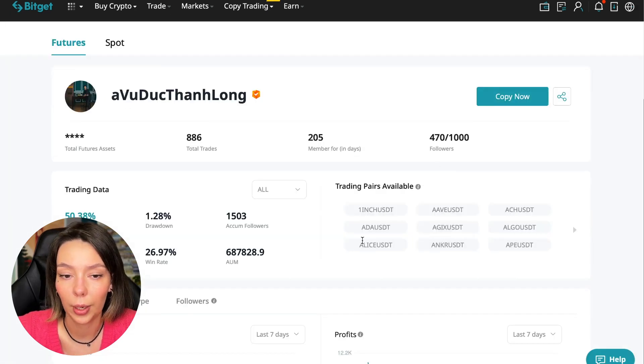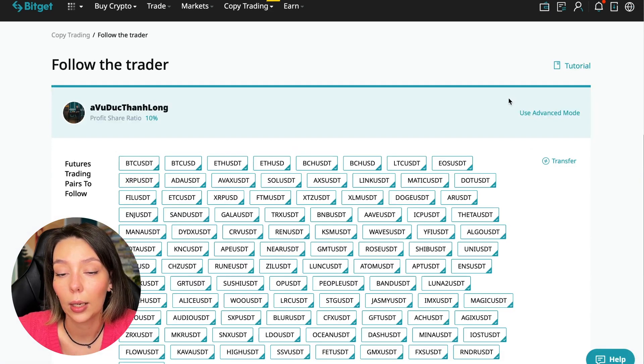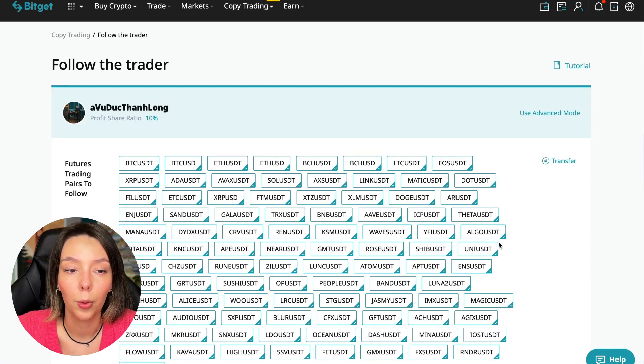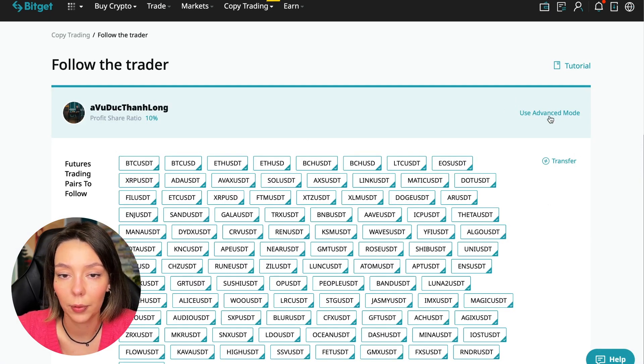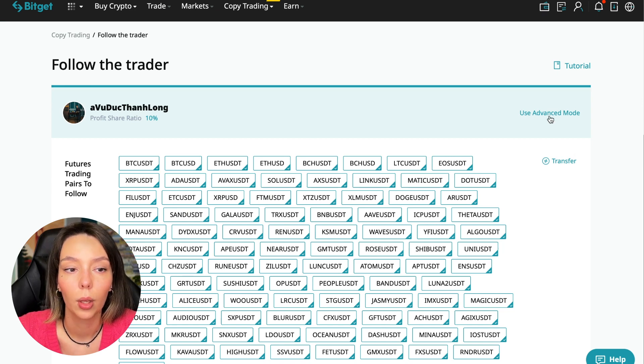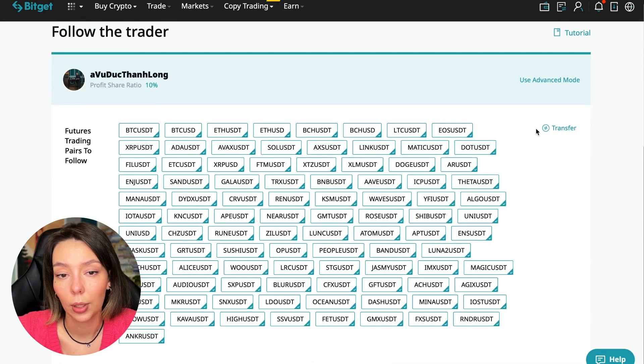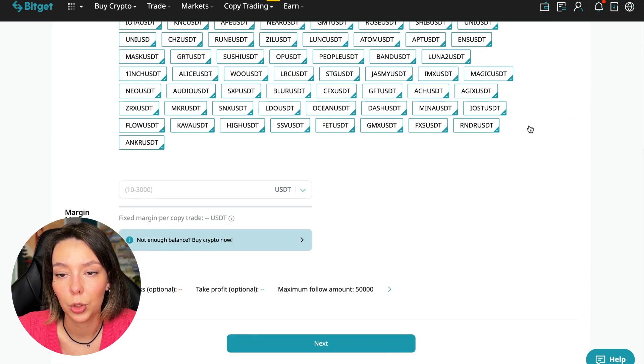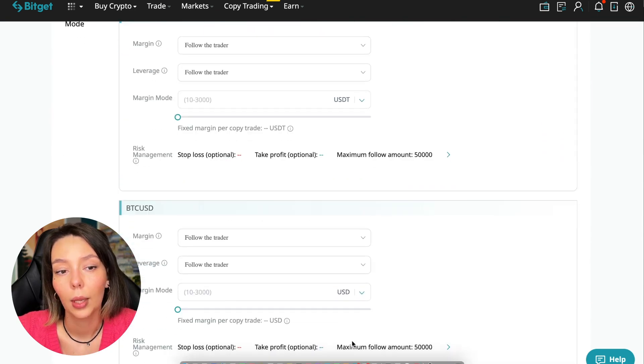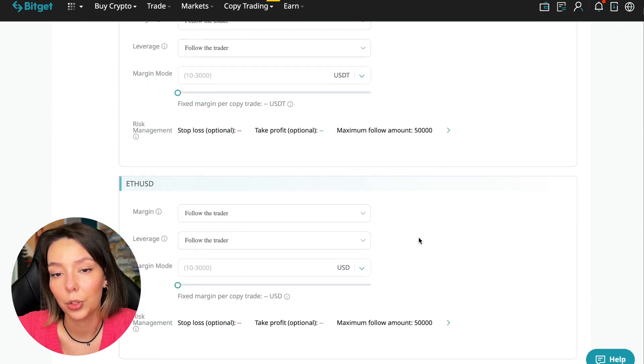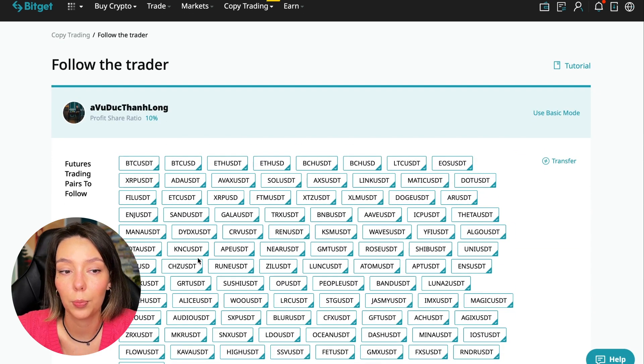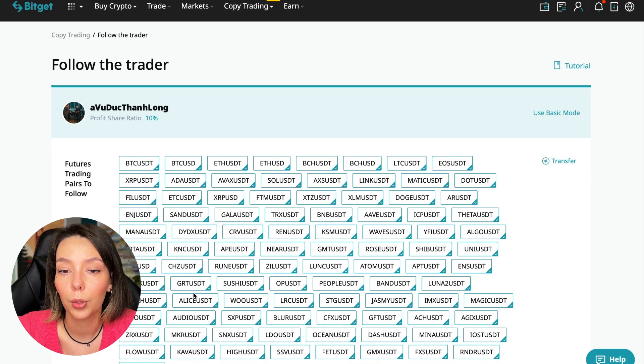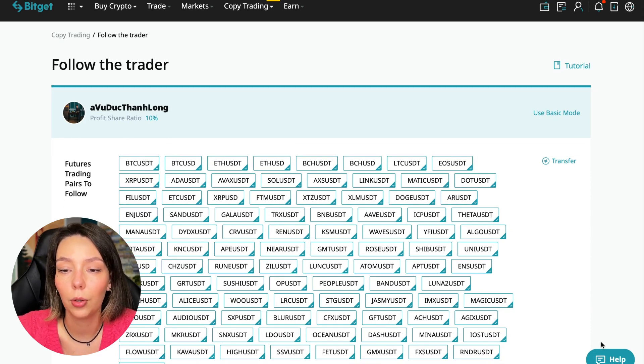We need to click the Copy Now button. Here you are prompted to use the advanced settings mode. If we click use advanced mode, we will be able to change absolutely every individual currency pair that we choose at the very beginning. At first we can choose the pairs in which the trader trades, and for each of these pairs we can make an individual setting - for Bitcoin your own setting, for Ethereum your own setting, and so on. I will use the basic setup.